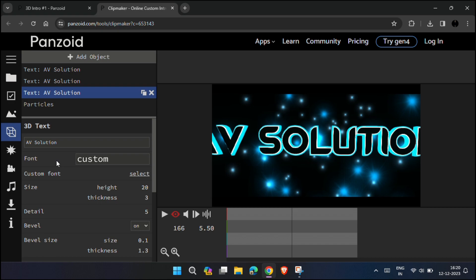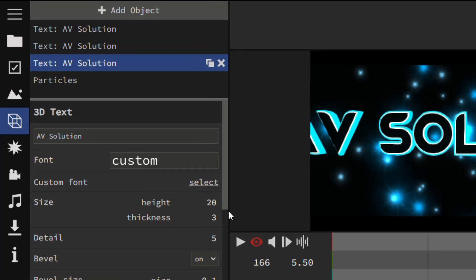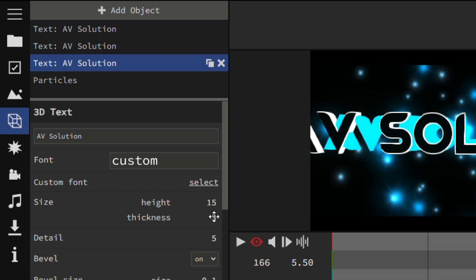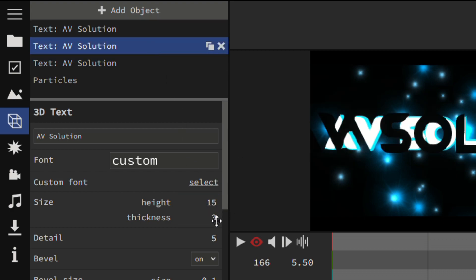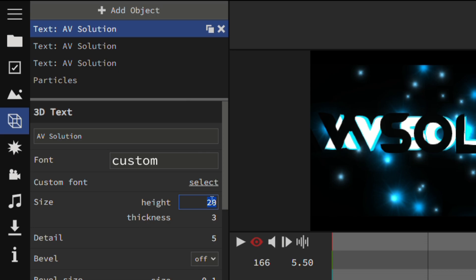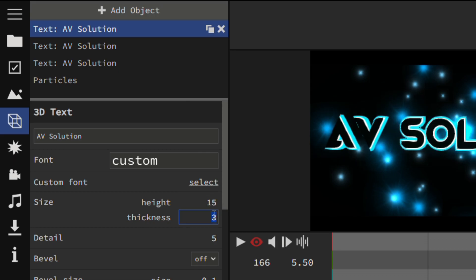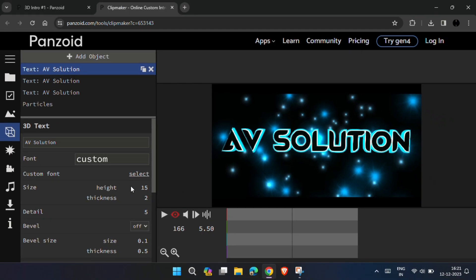As you can see the full name of my channel is not fitting inside the frame. In that case, adjust the size by changing the height and thickness.